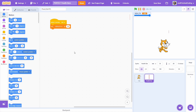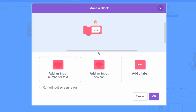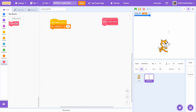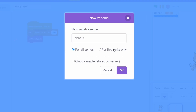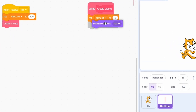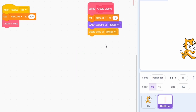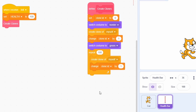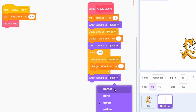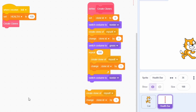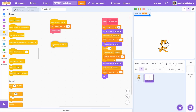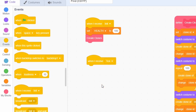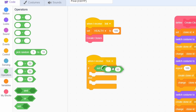That took quite a while to set up, but the code is relatively simple. Since many clones need to be created, we do that within a single block called 'create clones', making sure to run without screen refresh. Use this block after init, then create a variable called clone ID for this sprite only. Initially, clone ID can be 0 and after switching the costume to the border, create a clone. Increment clone ID and switch the costume to green. We will need 100 more clones, making sure to index them by incrementing clone ID each time. Finally, switch the costume to border once again, create a clone, change clone ID by 1, and then hide. Keep in mind the sprite itself will have a clone ID of 102 after everything is done.